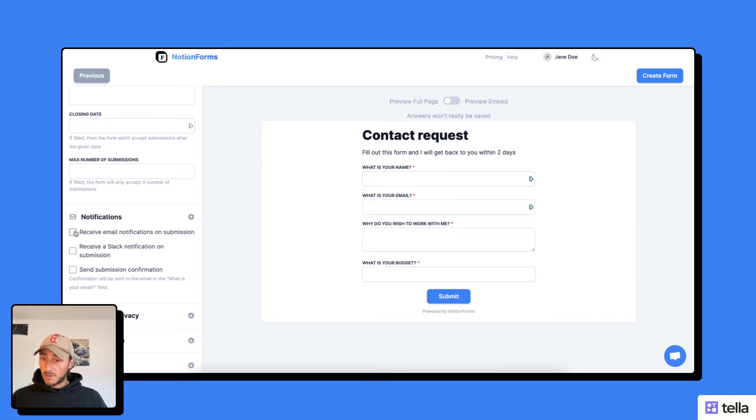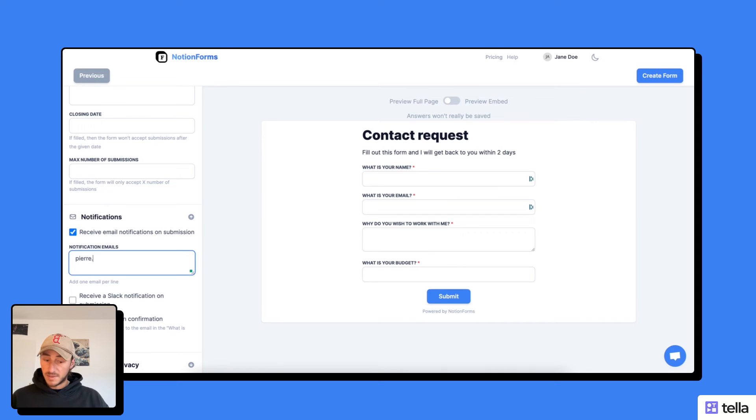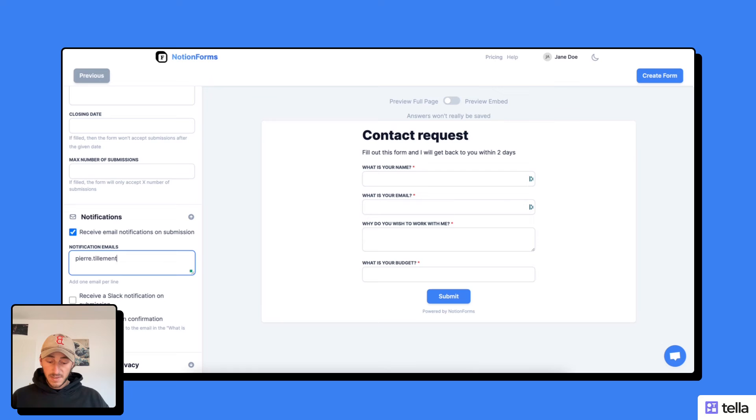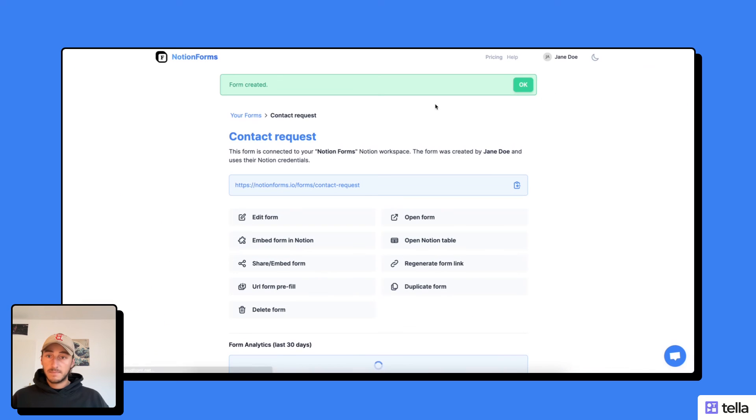And I could also set up an email notification to let me know that I've received a new request. So here I'm going to input my email address. And now I'm all good with this form. I'm going to create it.